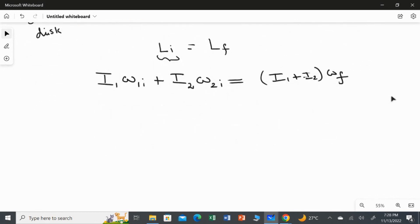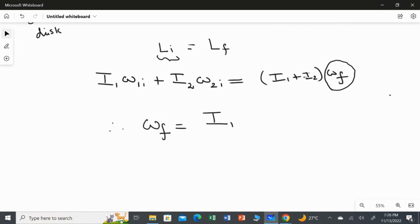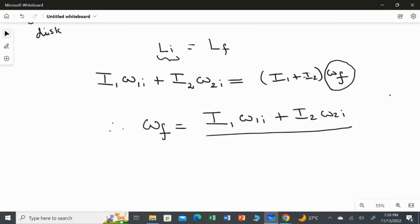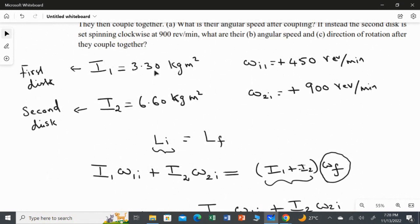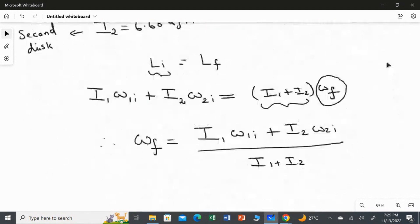I'm going to rearrange the equation to find ωf. So: ωf = (I₁·ω₁ᵢ + I₂·ω₂ᵢ) / (I₁ + I₂). We have all the values: I₁ = 3.30, I₂ = 6.60, ω₁ᵢ = 450 rpm, ω₂ᵢ = 900 rpm. I'm going to substitute all the values.